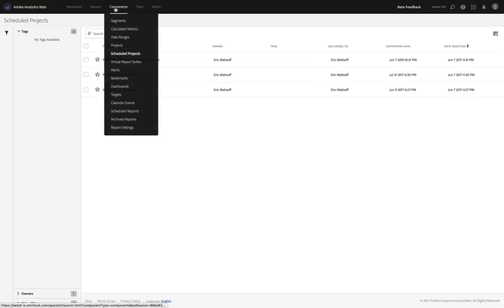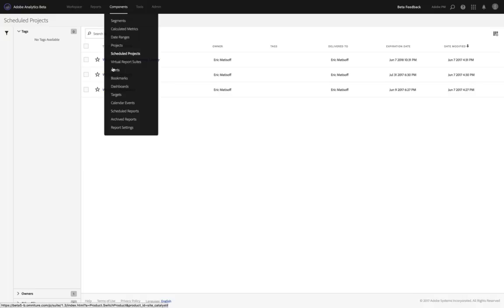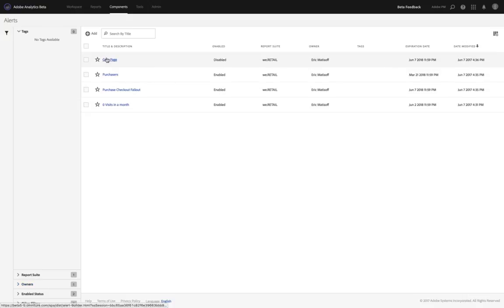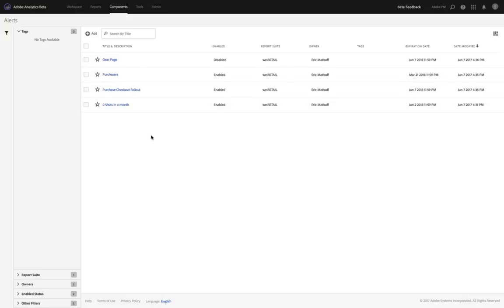Another recent addition we have within your components manager is down here in alerts. Alerts are a really important feature within Analysis Workspace, in that they're the piece of the virtual analyst powered by Adobe Sensei that keeps you informed of what's going on with your data, even when you're not in front of Adobe Analytics or your laptop. For example, I've got a number of different alerts set up here. I can see I've got gear page, purchases, purchase checkout fallout, and zero visits in a month.